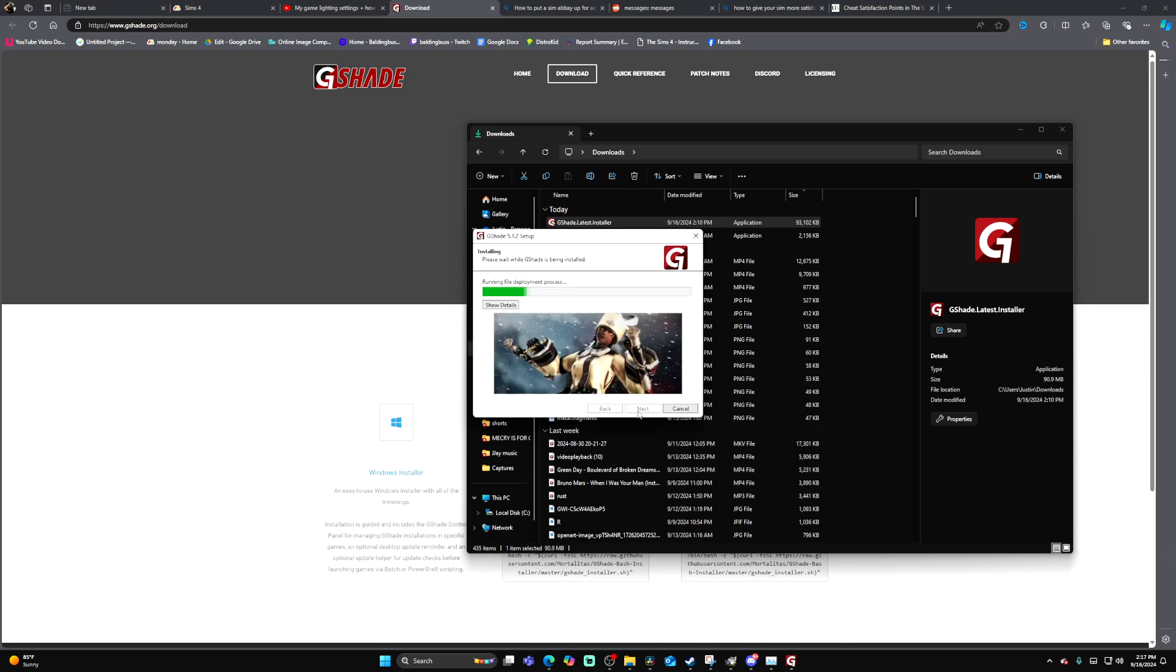You don't have to mess with anything there, and then you press install, and G-Shade is now being installed.